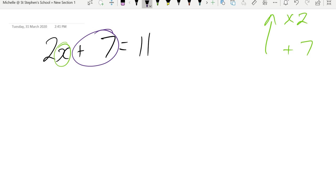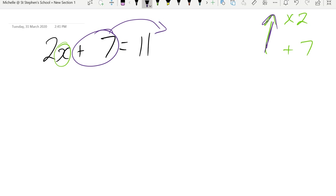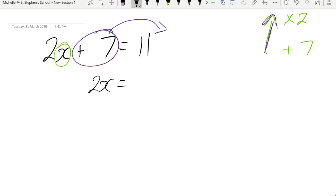The first thing I need to get rid of is the plus 7 because we need to work backwards. When I move a plus 7 over, it becomes a take 7. So I've got left 2x equals 11 take 7. And that gives me 2x equals 4.